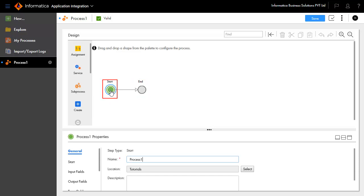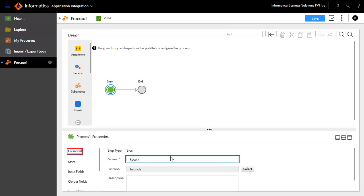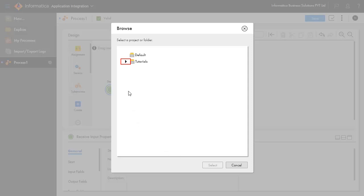Click the Start step to configure the process properties. Select the General tab to name the process as Receive Input. Select a location where this process needs to be created. In this demonstration, the process will be created inside Receive Input folder that is under Tutorials Project.